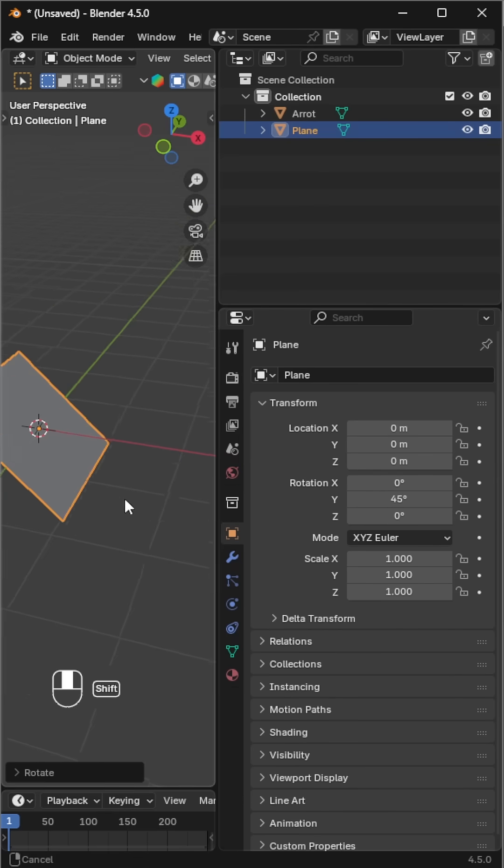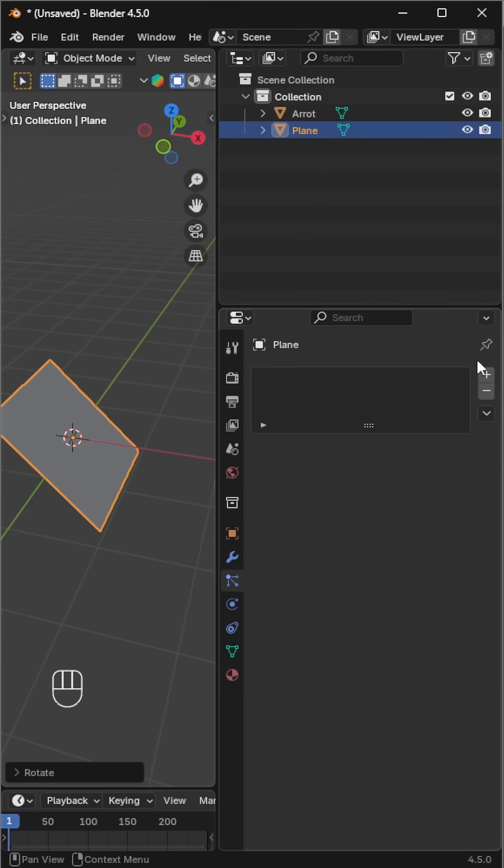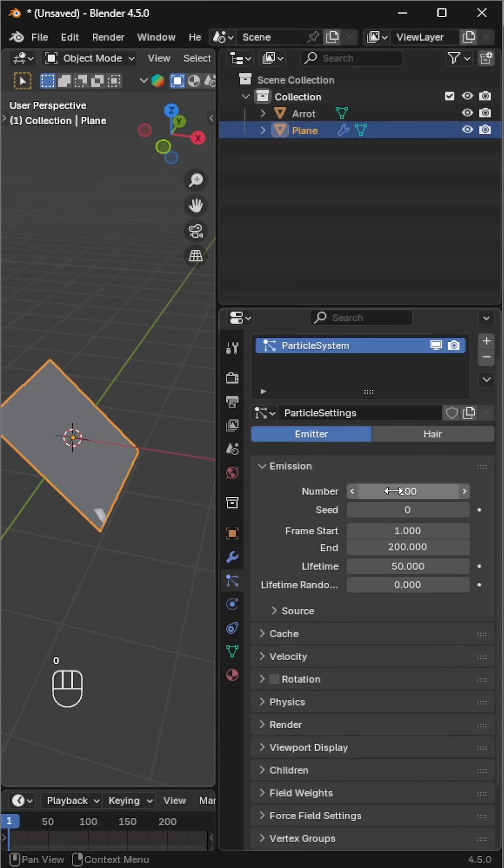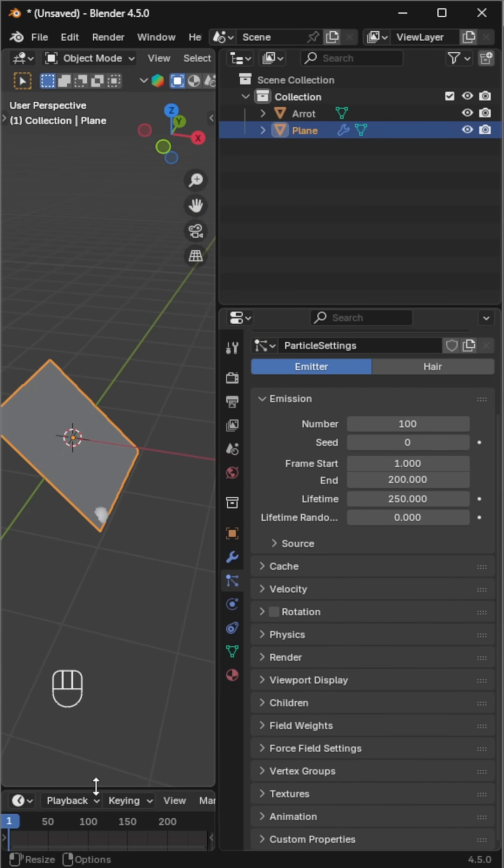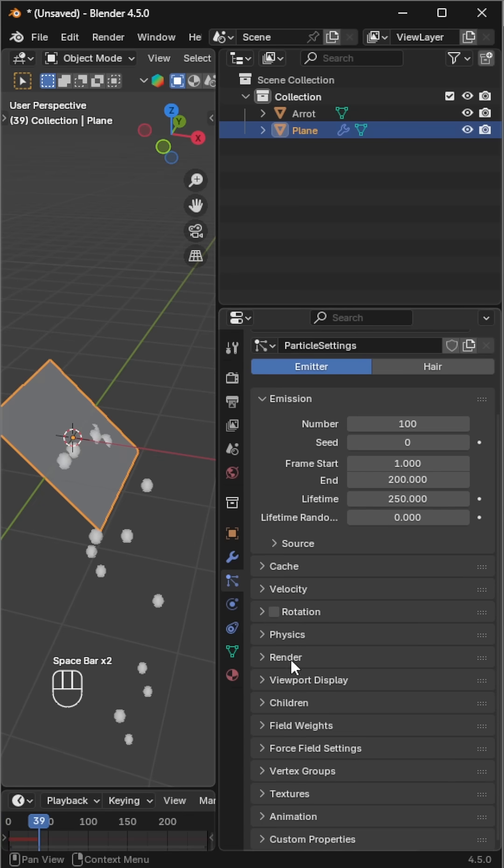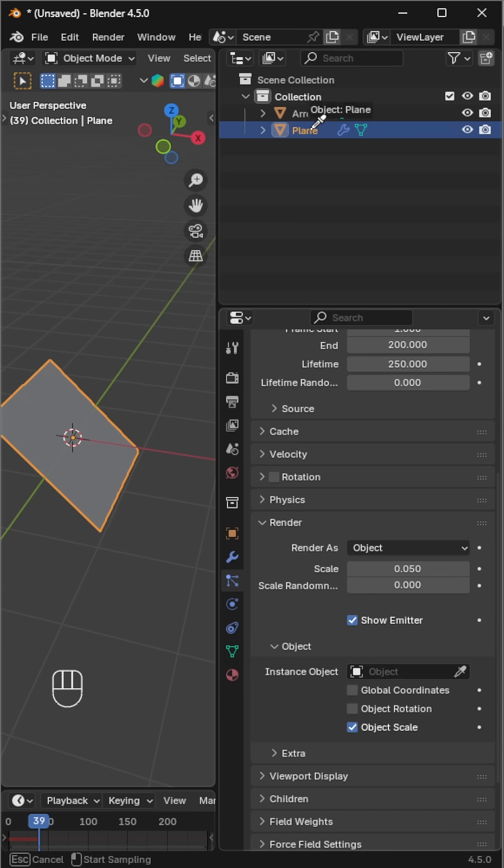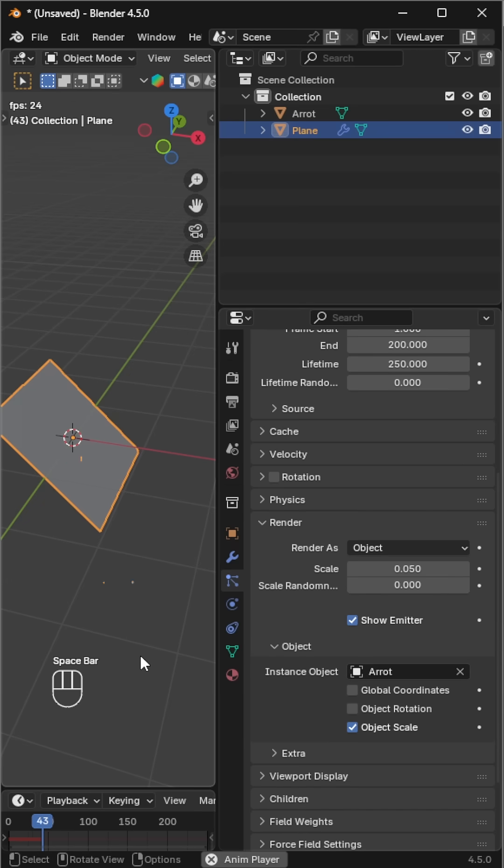Now go to the particle properties and add a new particle system. Set the number of arrows and their lifetime. In the render section, change the render type to object, then select the arrow. Now instead of default particles, you'll see arrows.